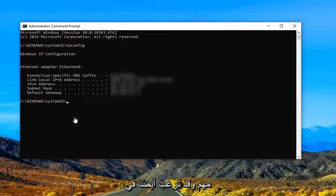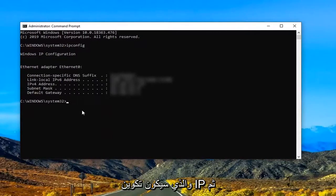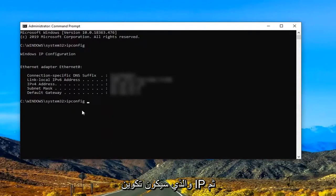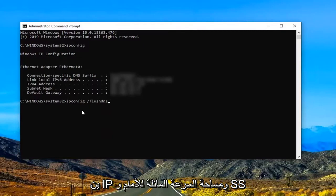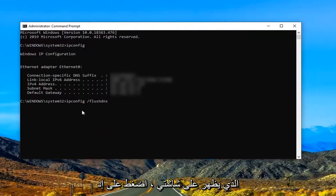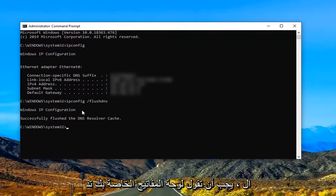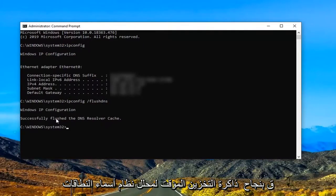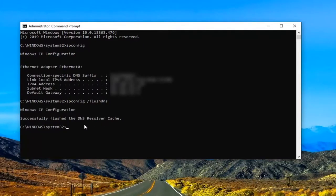And you might also want to consider doing another command here which would be ipconfig and then space forward slash flush DNS. Again ipconfig and space forward slash flush DNS as it appears on my screen. Hit enter on your keyboard. Should say successfully flush the DNS resolver cache. Once that's done.